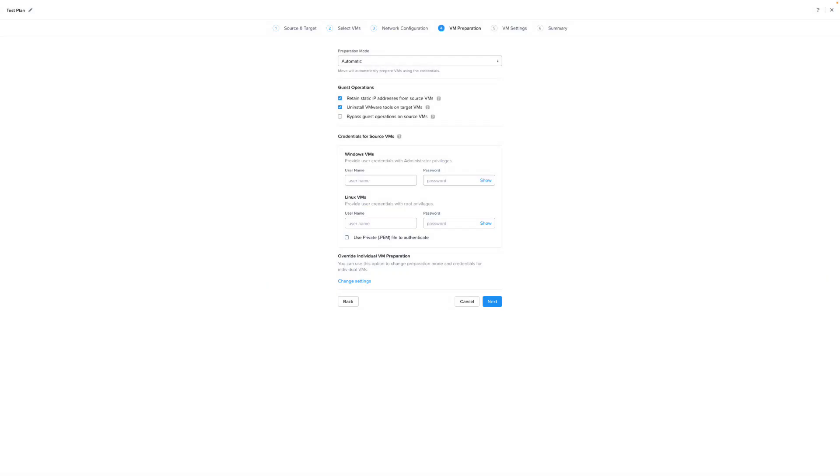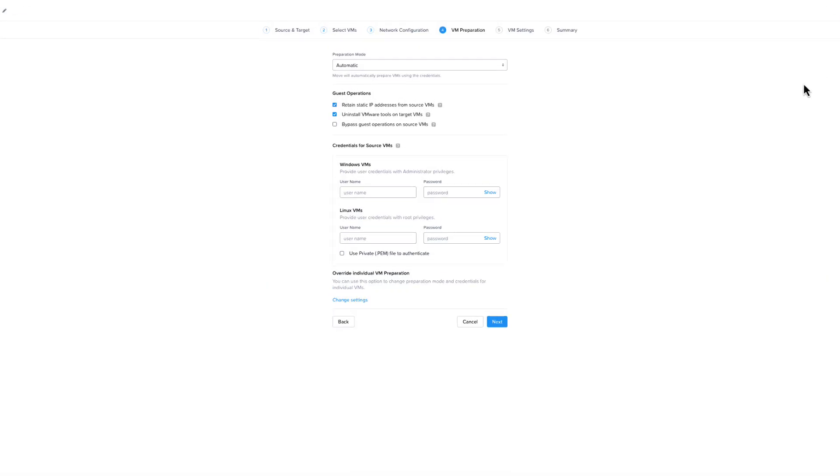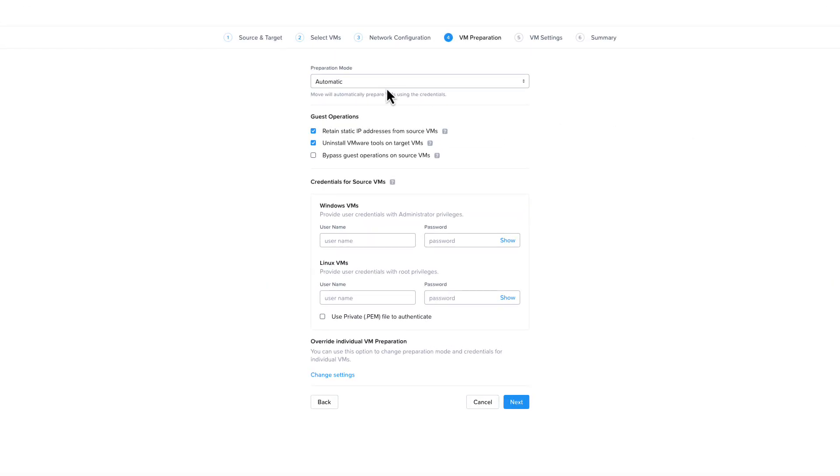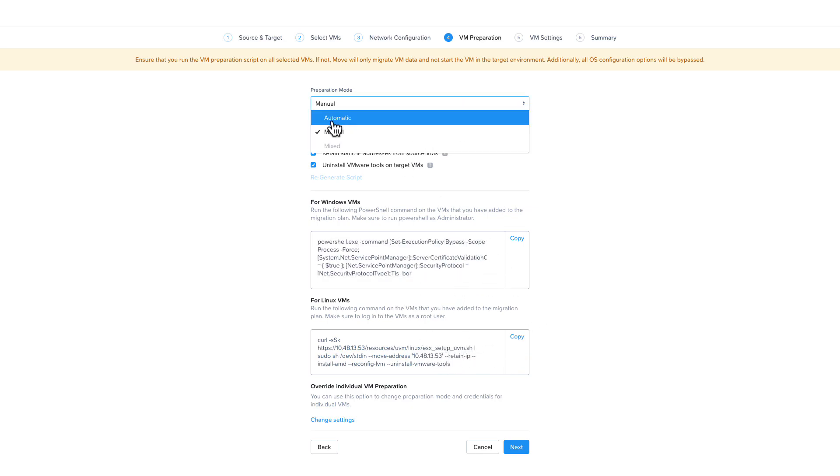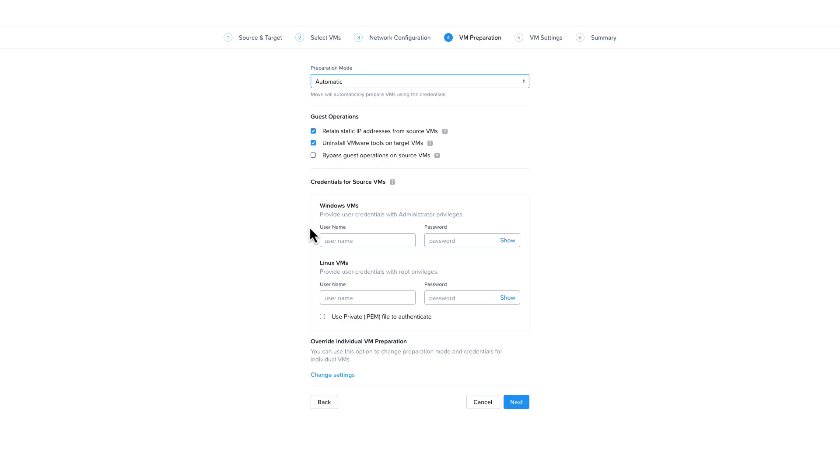On the VM preparation section, you will have the option of preparing the source VMs either automatically or manually. If you choose manually, you'll need to copy the scripts shown here and run them on each of the source VMs. If you choose automatic, you'll need credentials with administrator or root privileges.